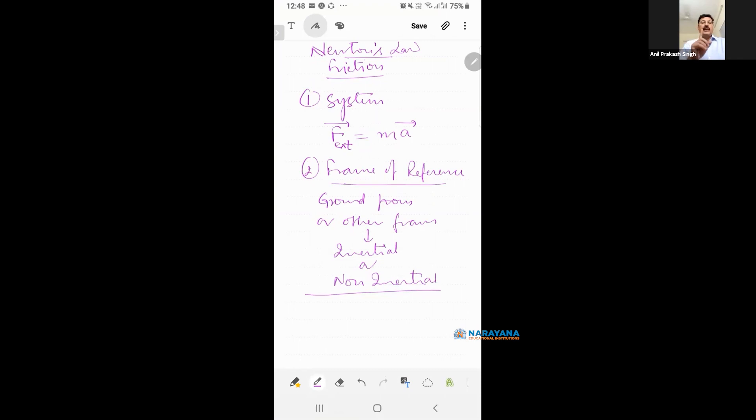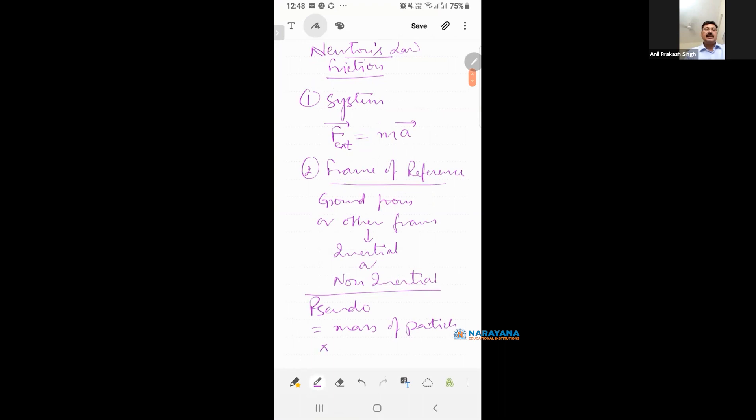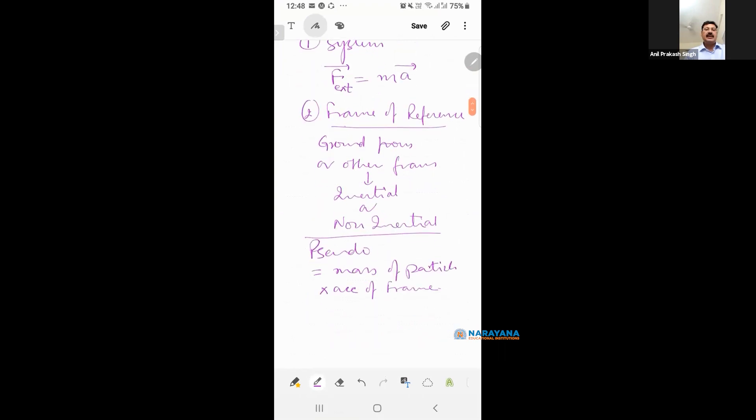You have to apply pseudo-force. So pseudo-force, what is the direction and magnitude of pseudo-force? Pseudo-force is mass of particle into acceleration of frame. Mass of the particle into acceleration of the frame.